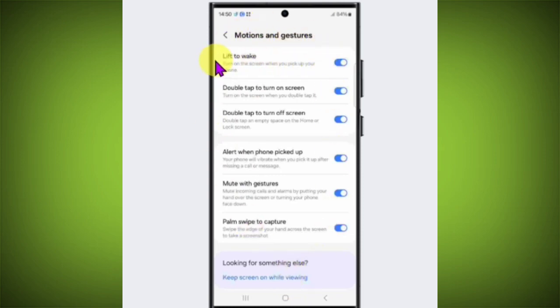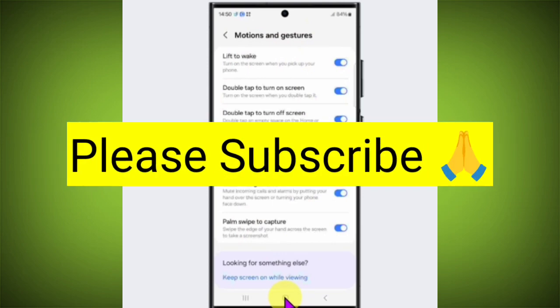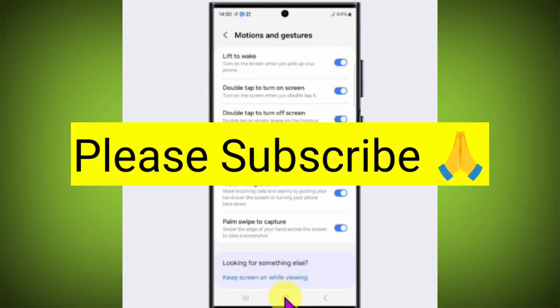Thank you so much for watching. If this video was helpful, please like, share, and subscribe to TechSoto.